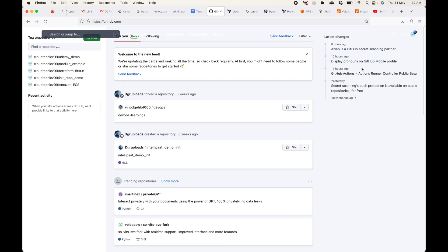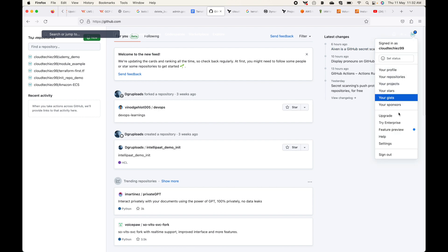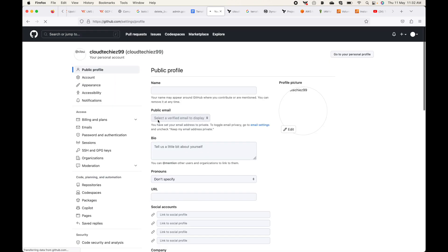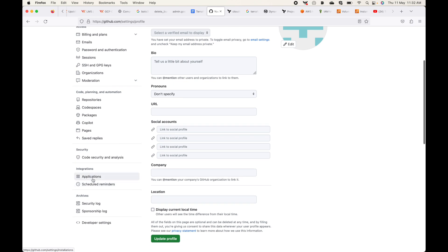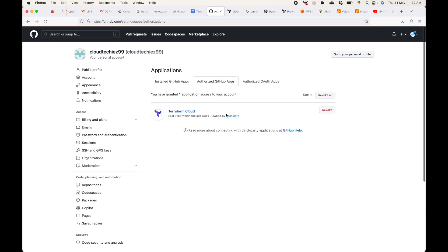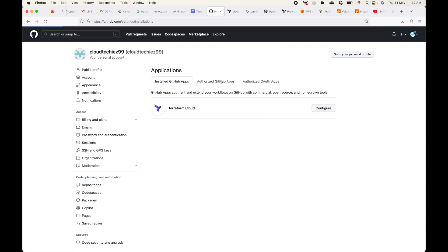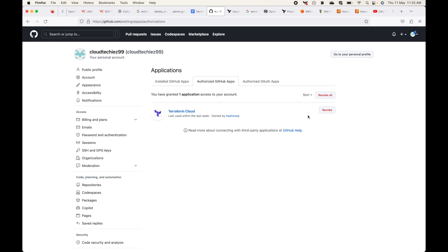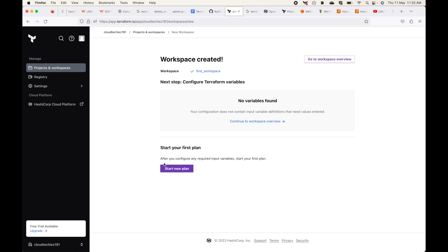In the background, in GitHub under Settings > Applications, you can see the Terraform Cloud app is now installed with the necessary access. If at any point you want to revoke access — for example, if you no longer want to use GitHub — you can go to Settings and uninstall the app, which will revoke Terraform Cloud's access to your GitHub account. That's how you integrate your version control system with Terraform Cloud.